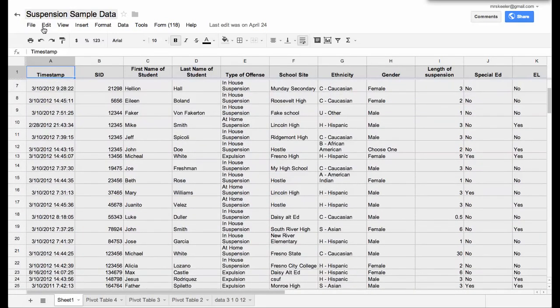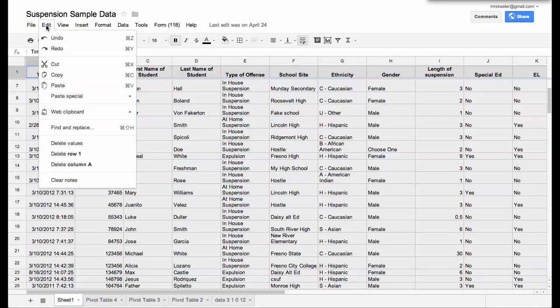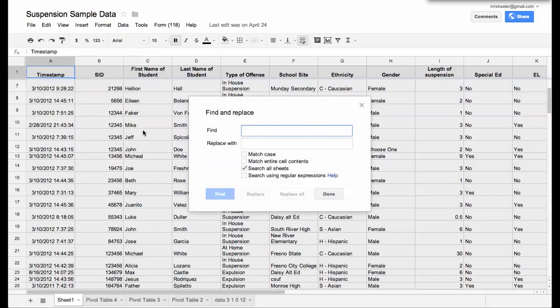So you can go to Edit, Find and Replace. I'm using a Mac, so I could use the shortcut Command-Shift-H for Find and Replace and it's going to open up this box.